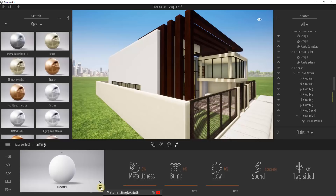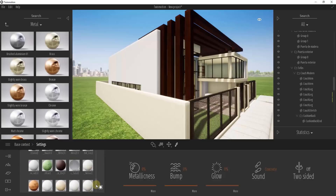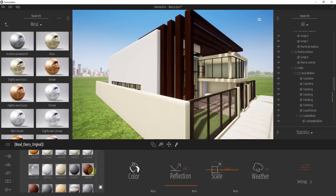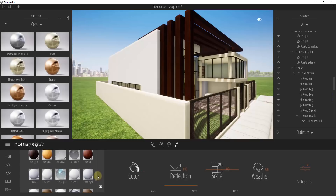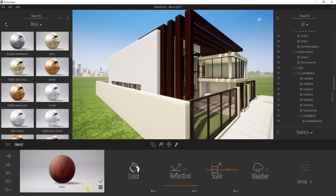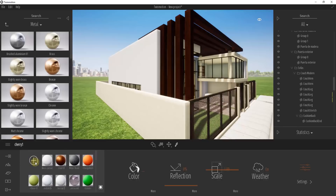Go down into the material editor and add a new material. Instead of dragging one of the existing materials in, click on this button that says Material Single/Multi. That gives you a list of every material inside of this model. You can look at these different materials and adjust them. Click the plus button, which will allow you to create a new material — it's called New Material.